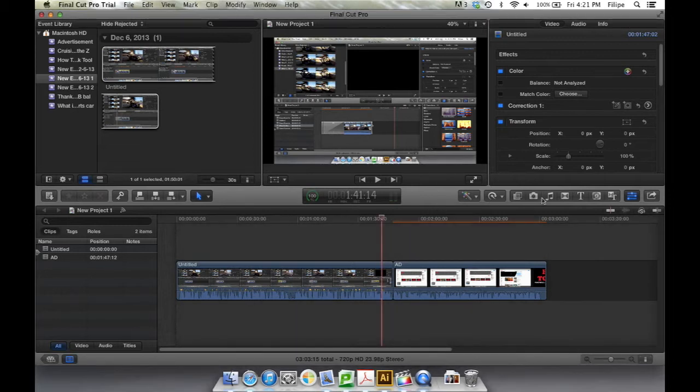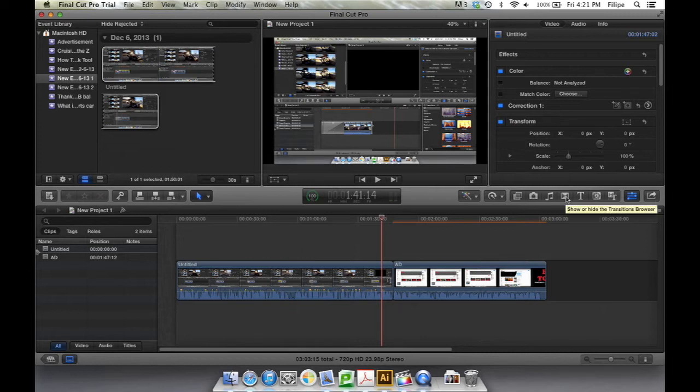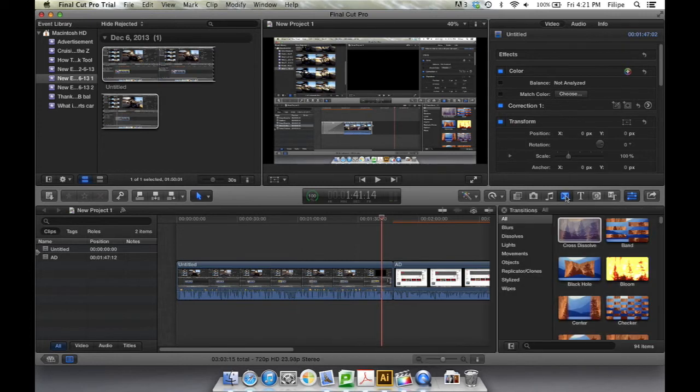So if you go over here, you'll see that you have an array of icons. This one right here is for transitions. Once you hover over it, it'll say show or hide the transitions browser. Let's click that.